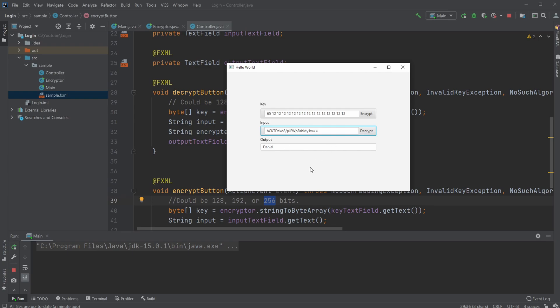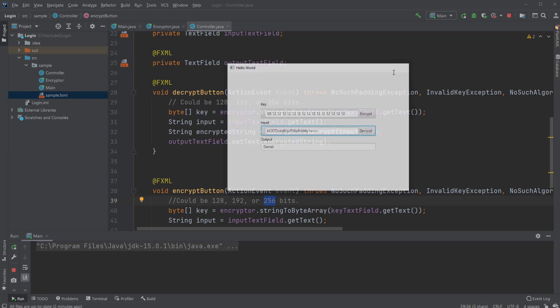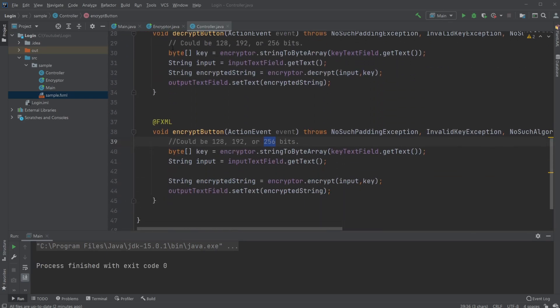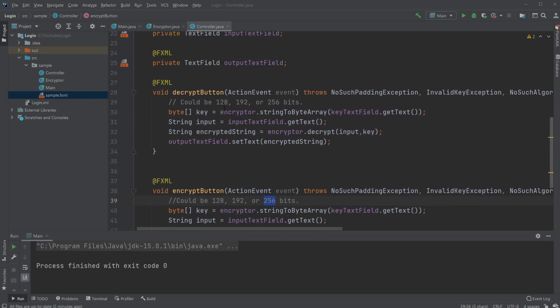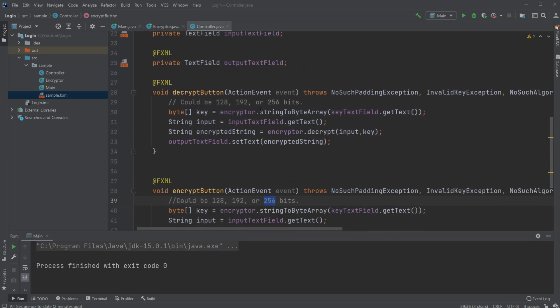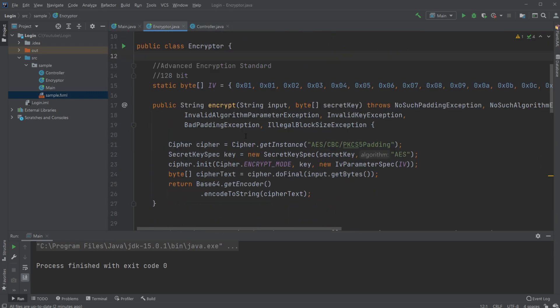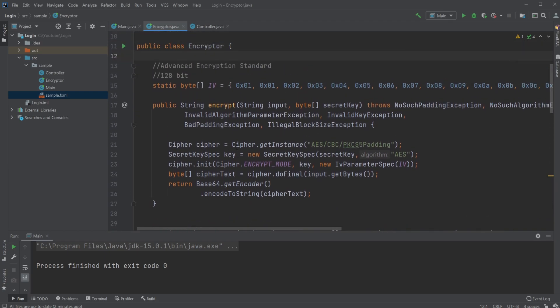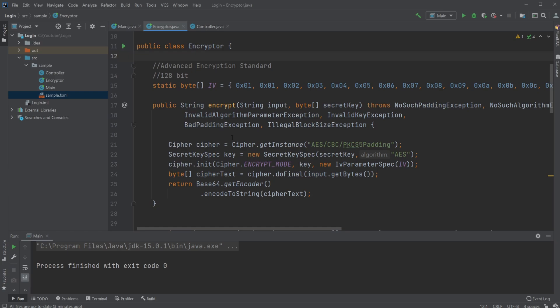Let's actually have a look at how it works. There will of course be a link down in the description if you want to look at the source code yourself. First, I just have a very simple controller setup with text fields and some buttons. Whenever I click the button, it calls some methods. Let's have a look at the methods.